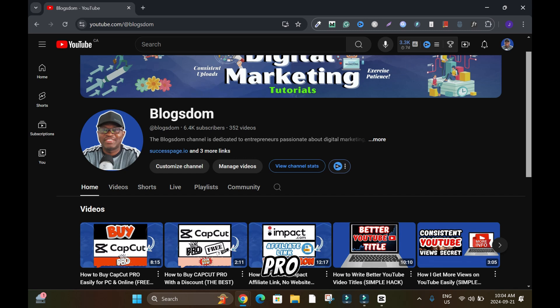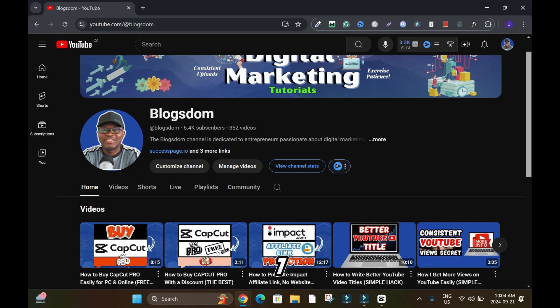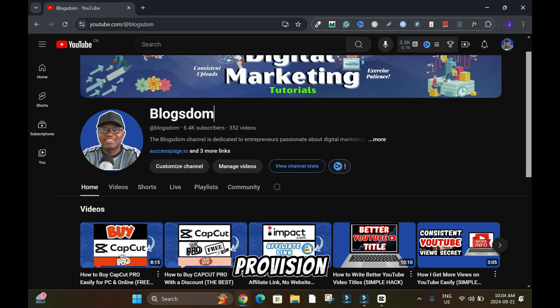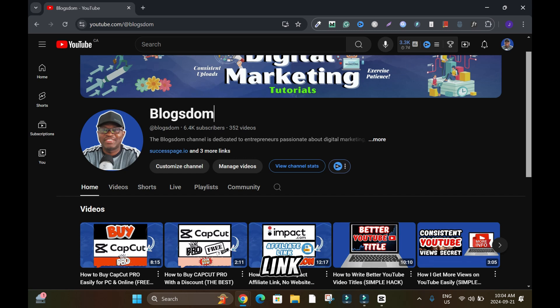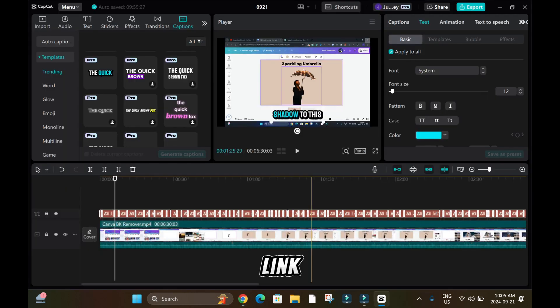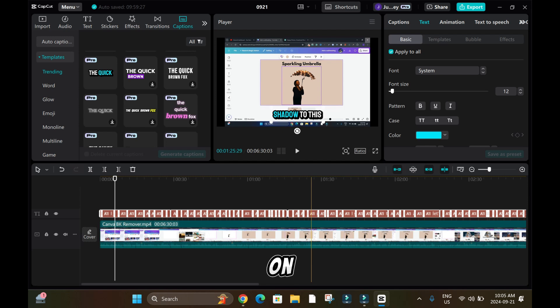use this Pro version for free if you use my link for the next seven days. And if you know for sure you'll be using this Pro version a lot, I advise you to use my link to sign up so you'll get a good deal. The link is in the description box. Click on it and sign up. Thanks